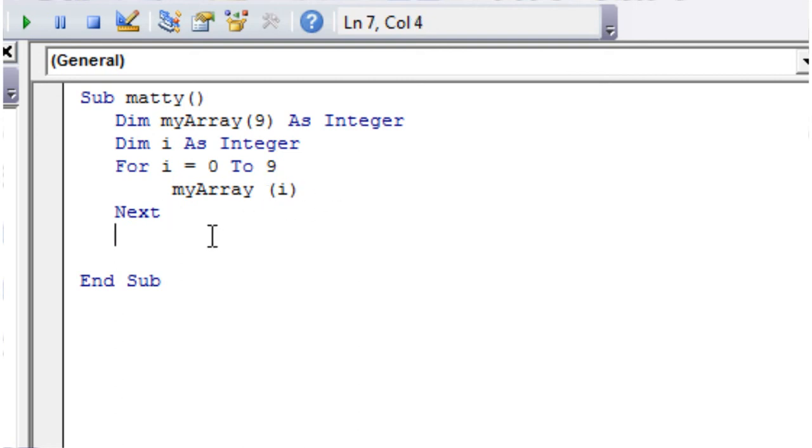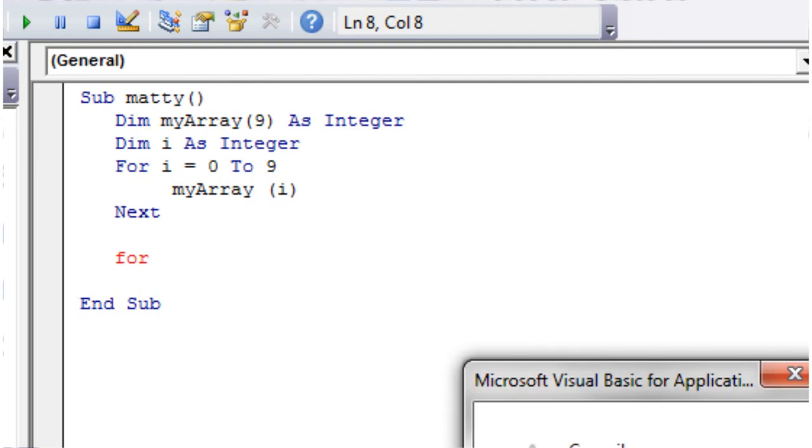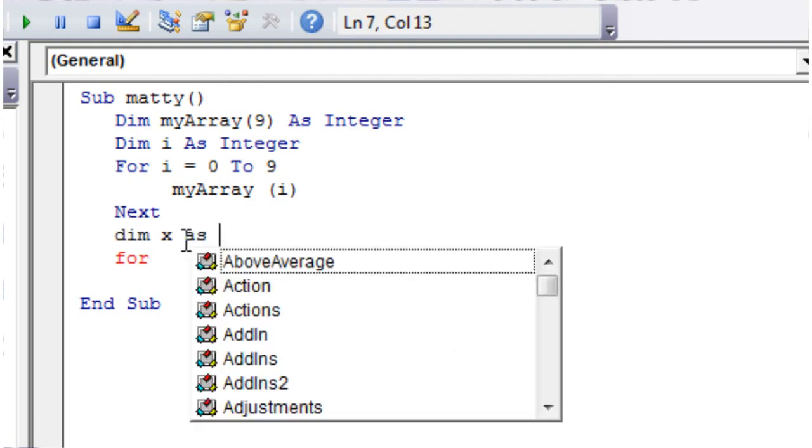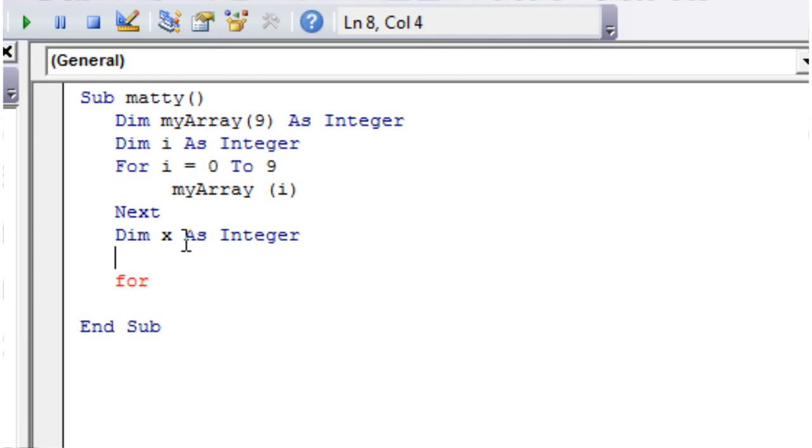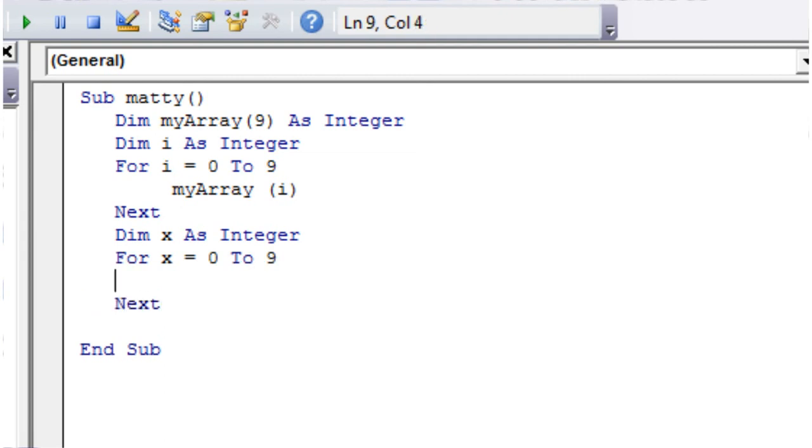So then down here let's do another for loop. This for loop is going to write the values. I'm going to put a new integer, so let's put dim x as integer. I'm going to put for x equals 0 to 9 again, so we're going to go through all the elements again. And then this time I'm going to make the values on the sheet.